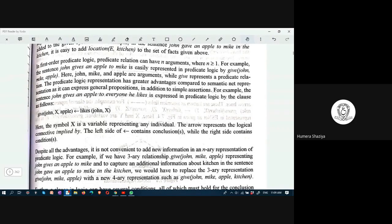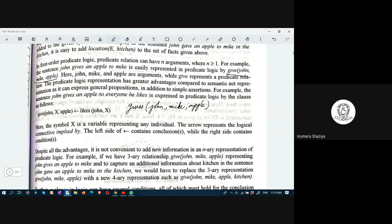Using predicate logic, how can we represent that same statement? In predicate logic we have variables, functions, and predicates. The predicate 'gives' — who gives what? John gives Mike an apple. This predicate relation has three arguments: John, Mike, apple. This is a first-order predicate logic representation.